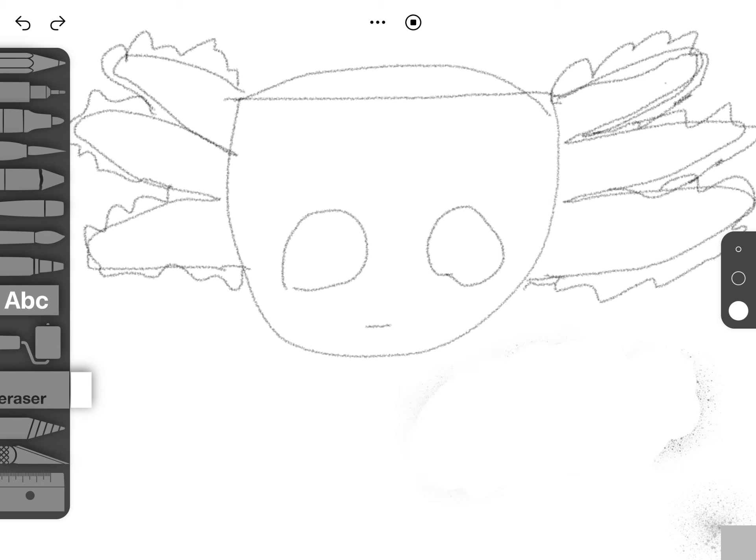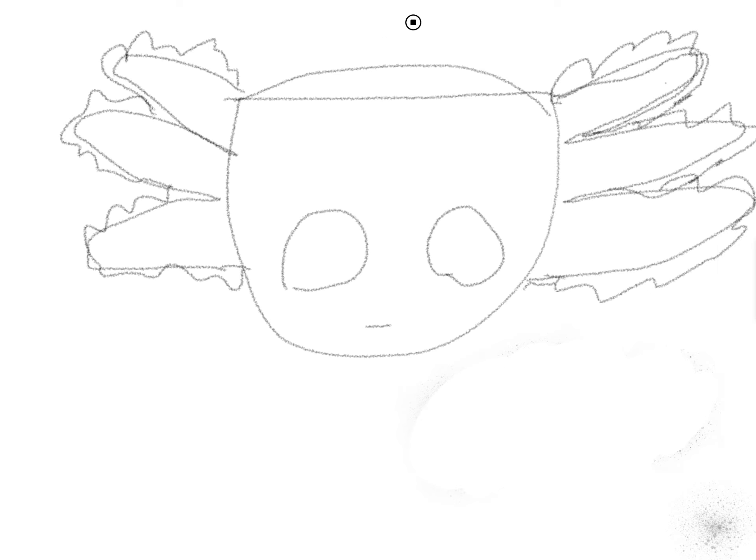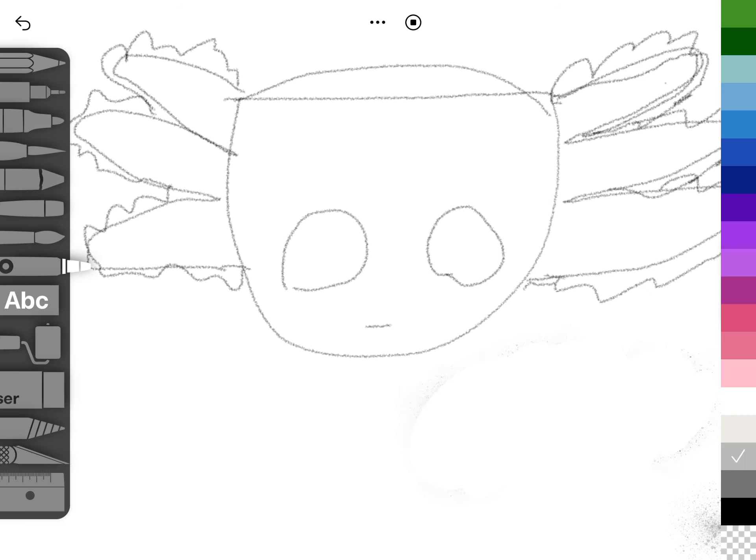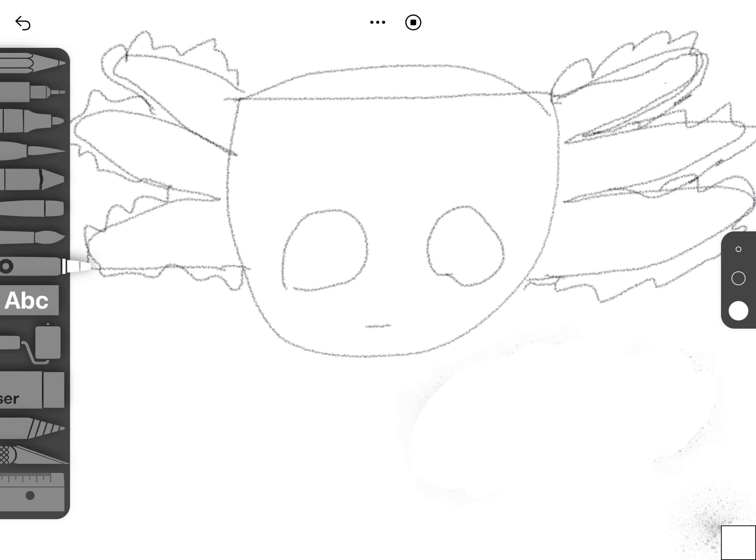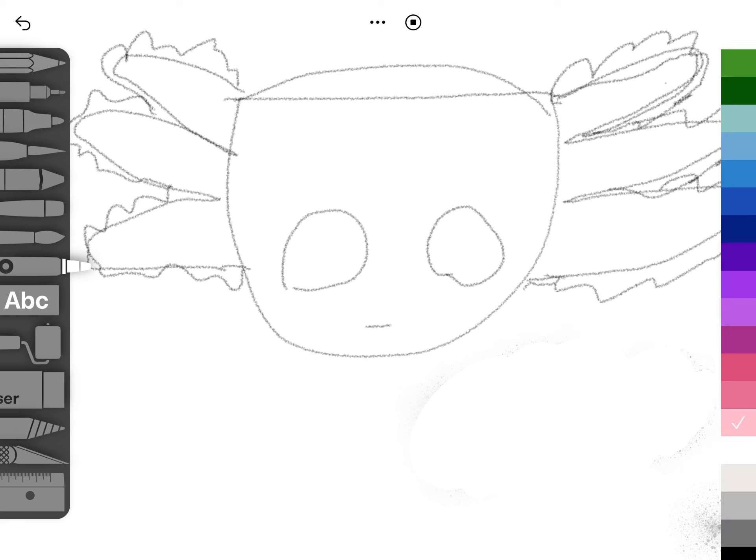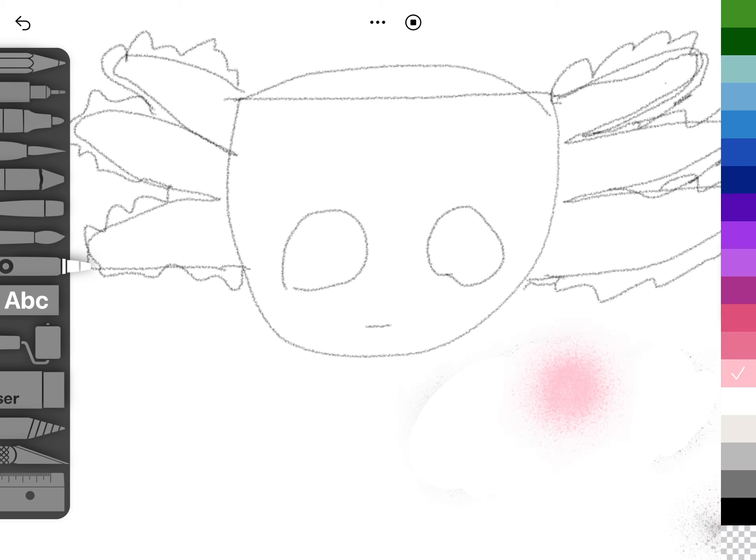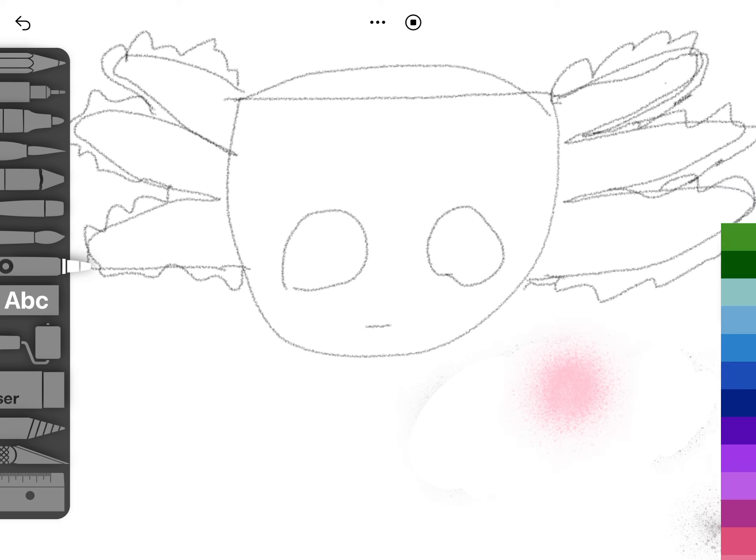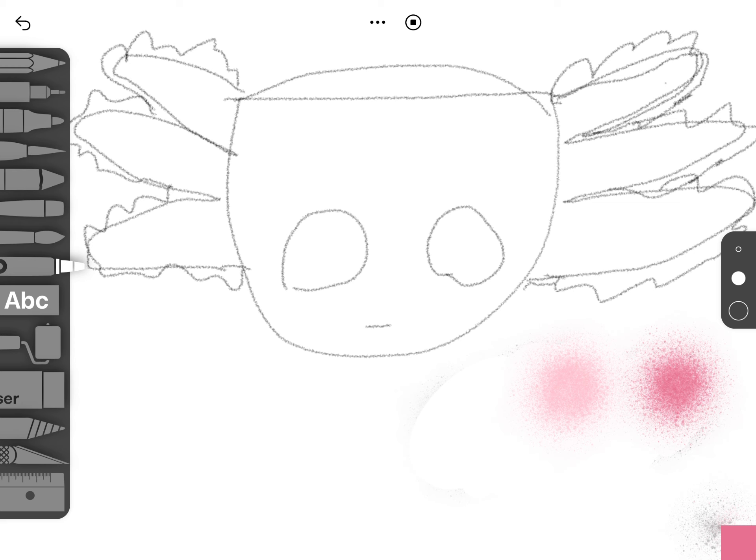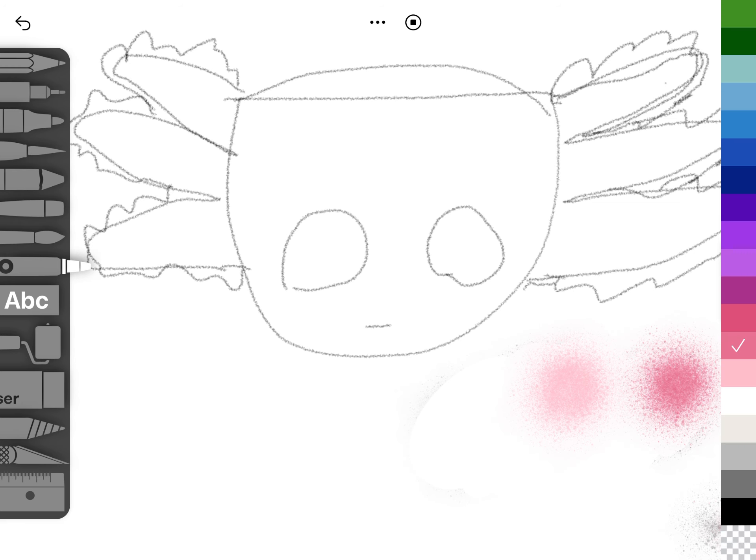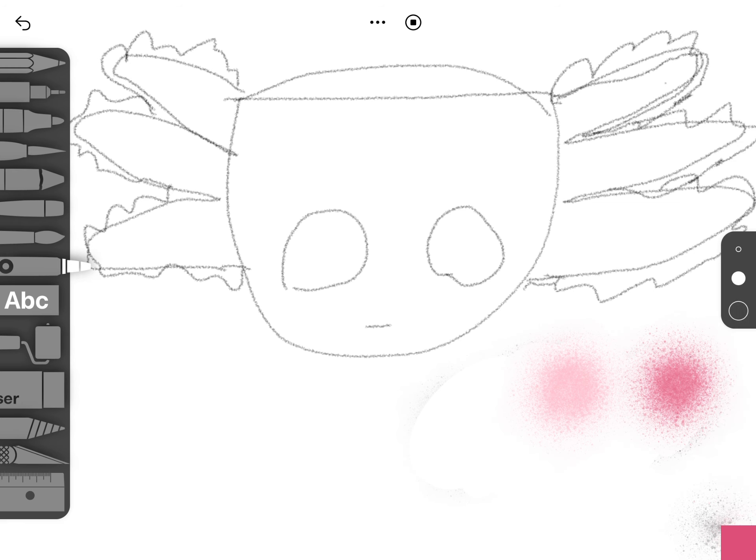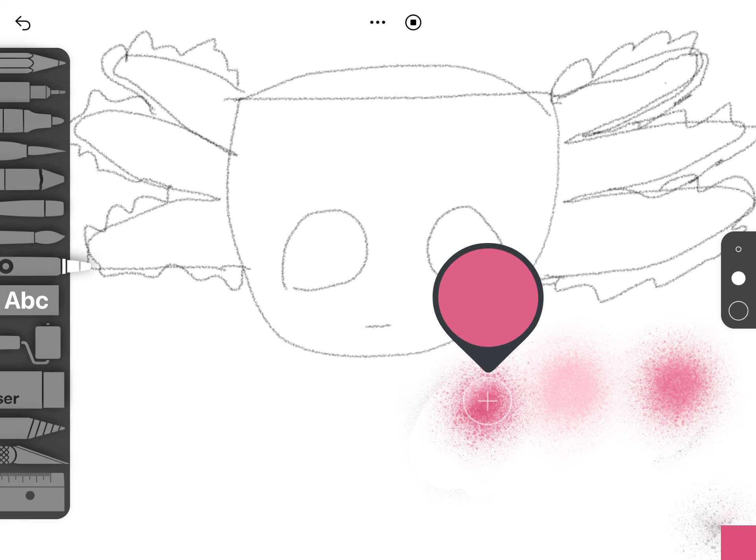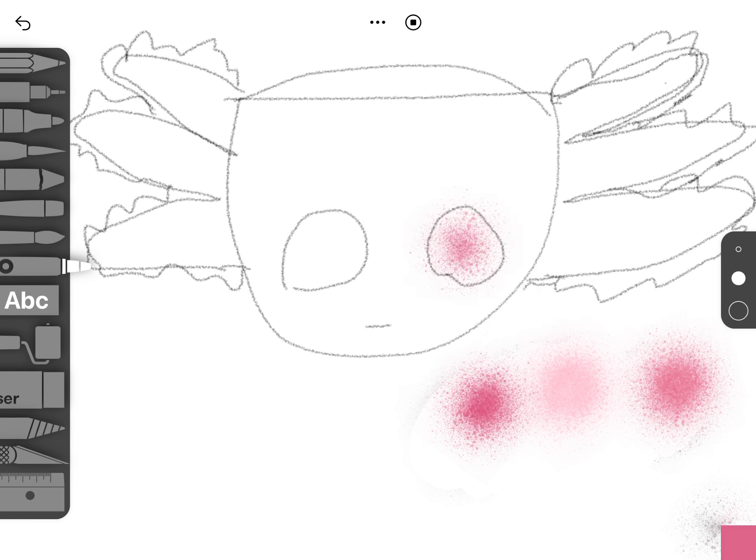If you do a pink axolotl, because axolotls are pink, but there's also definitely different colors of axolotls. Then now you get these two pink colors, because we can do four if you want.